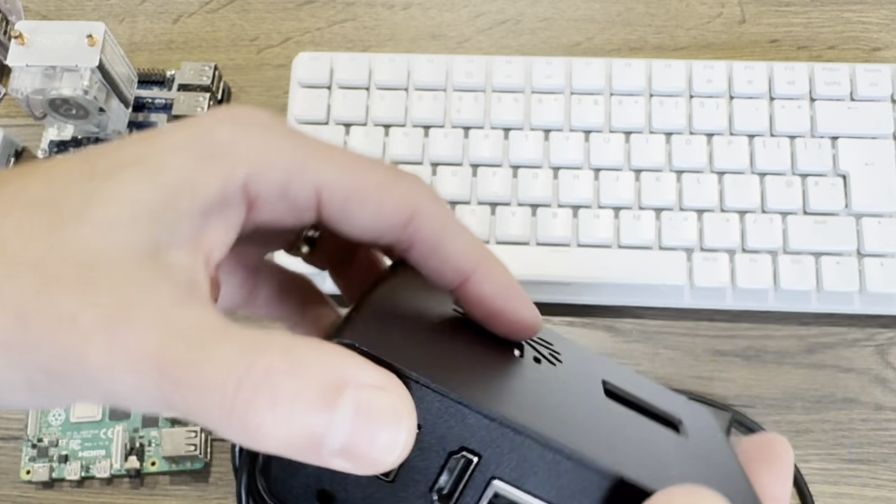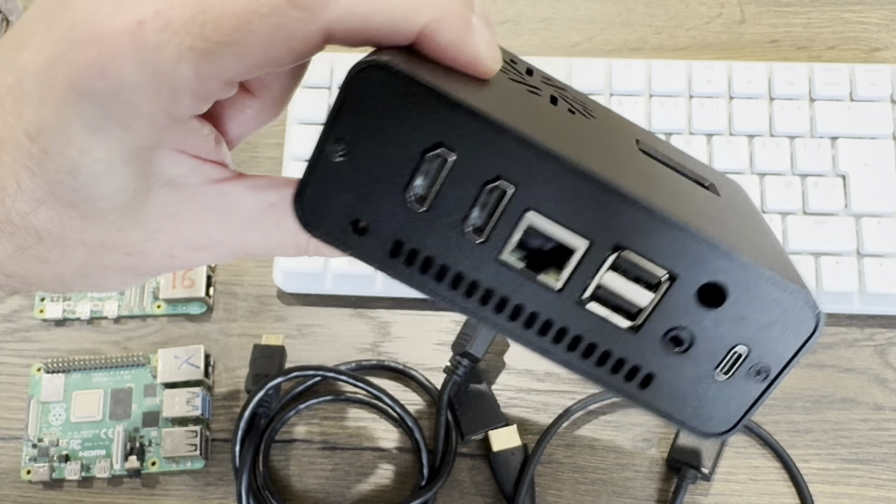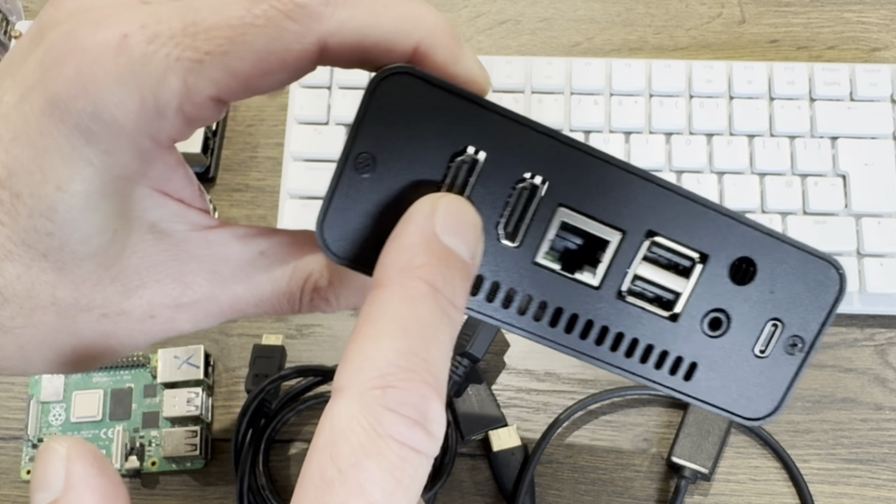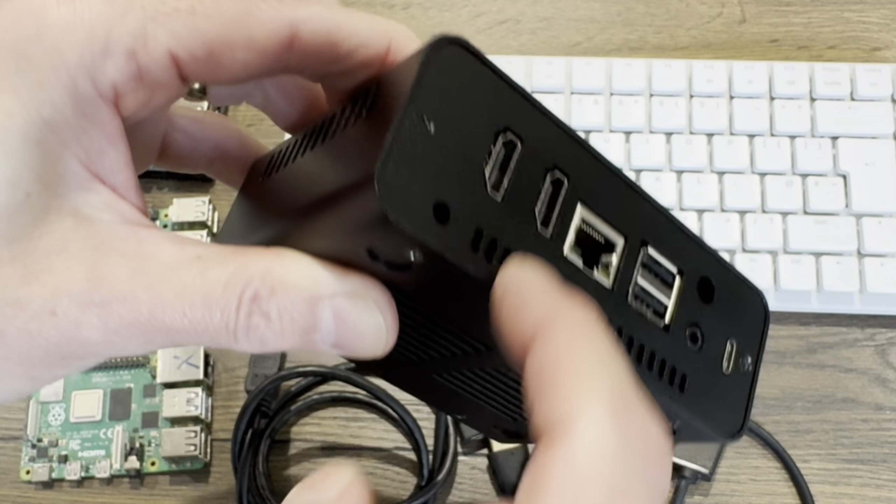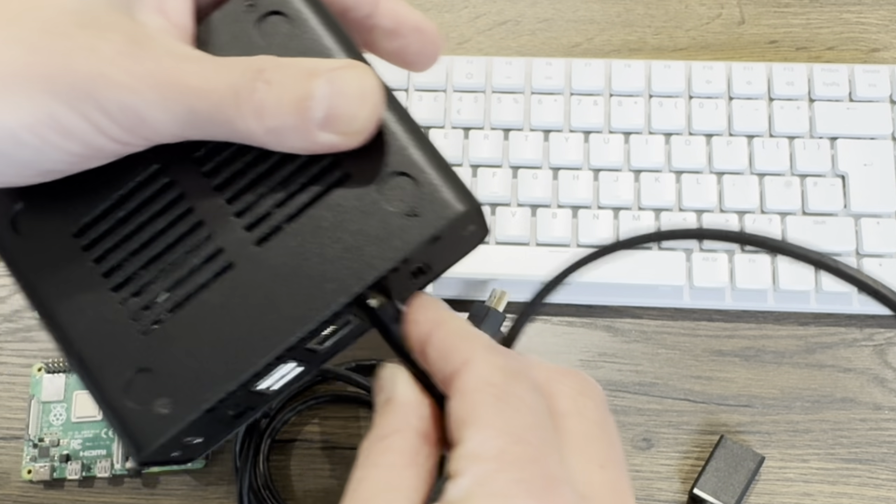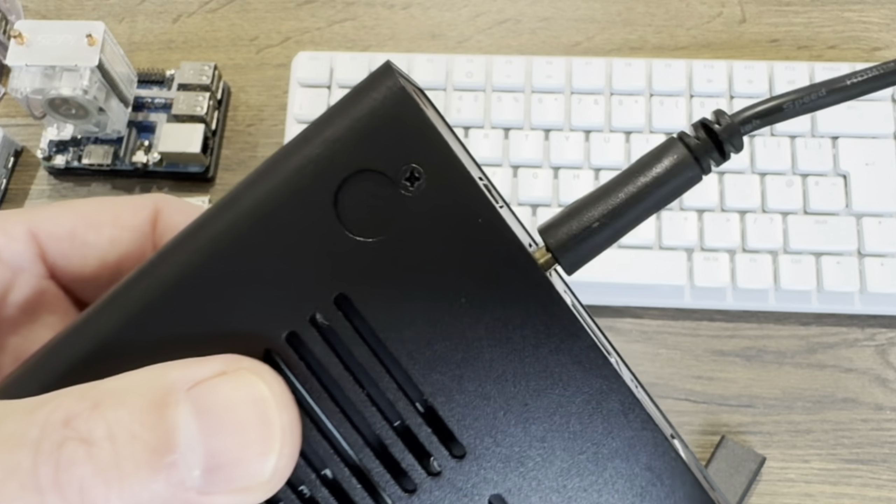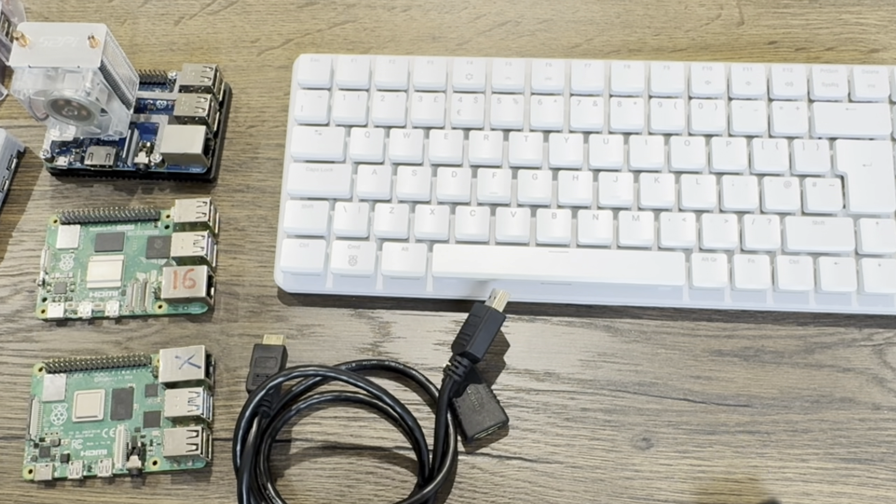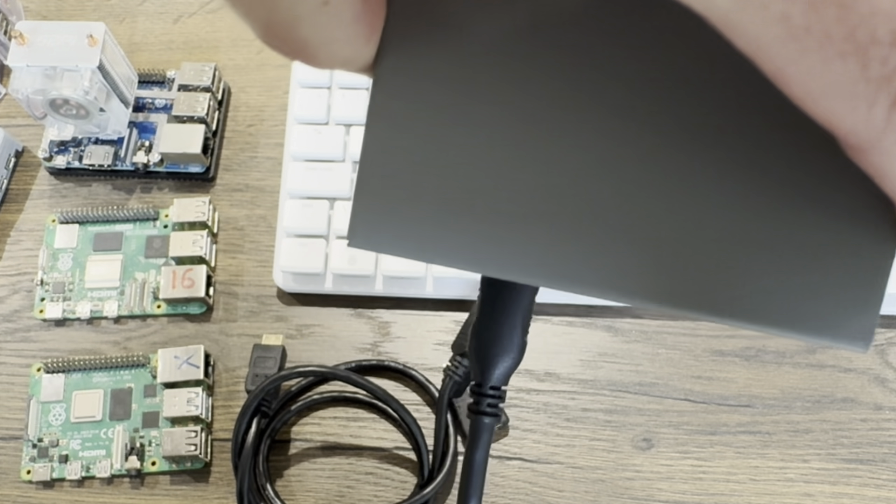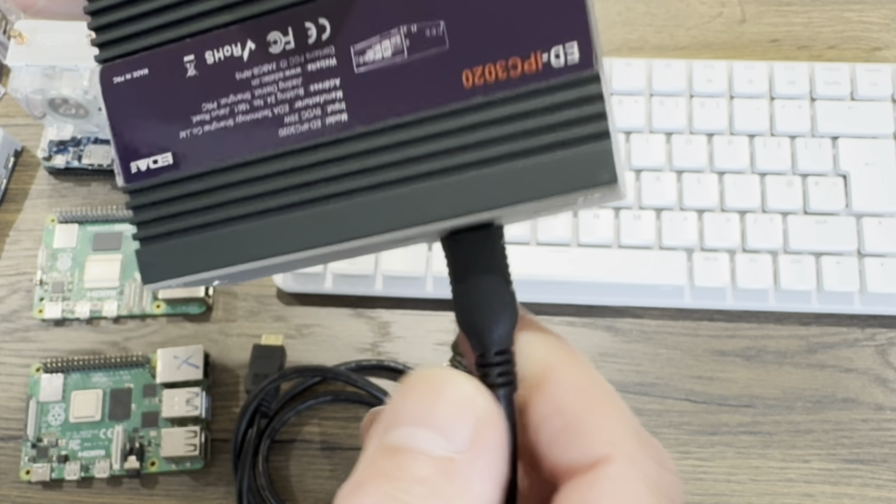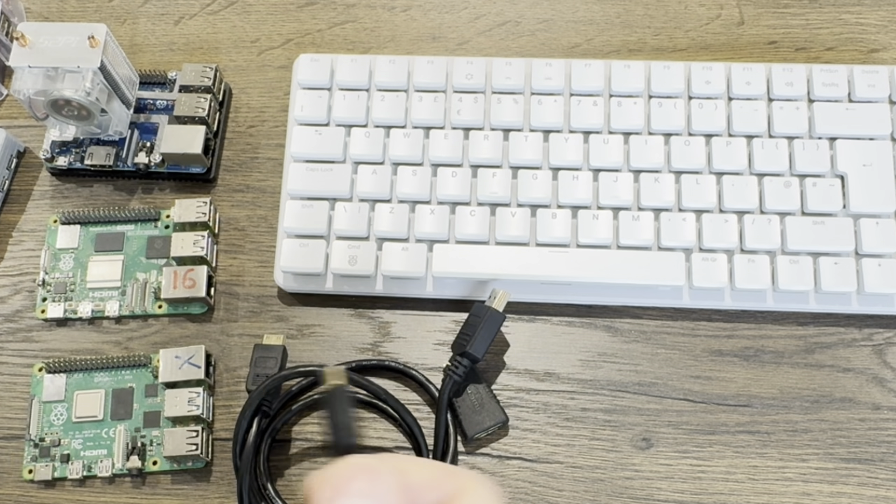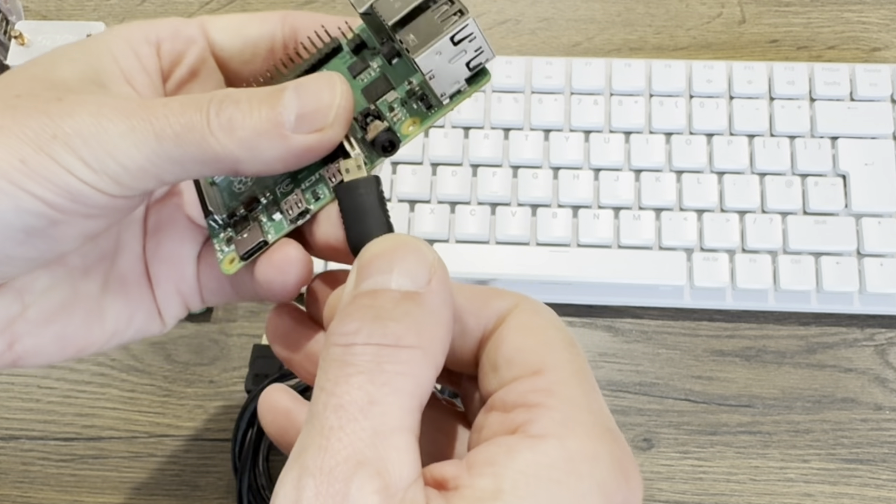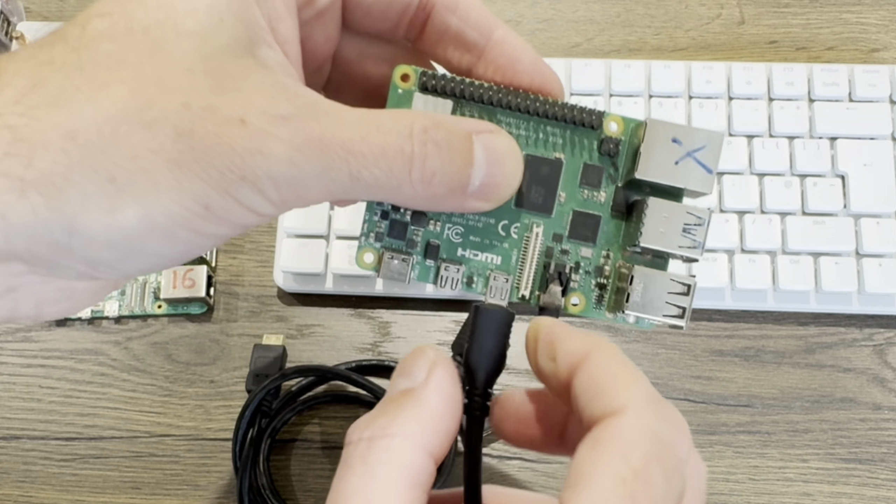This is a Compute Module 4 in here which terminates with full size HDMI, but the HDMI is lovely and flush so there is no chance that the case is going to interfere. With the HDMI plugged in, look how much leeway I've got as well. Whereas when I plug these in they are literally all the way in, so the plastic is touching, but it doesn't feel that solid a connection. It certainly doesn't feel as solid as that.